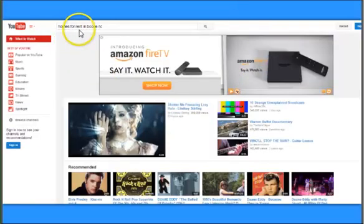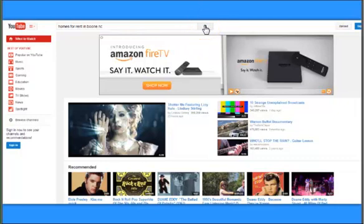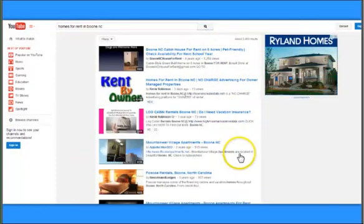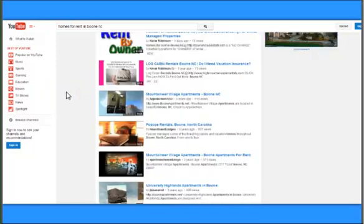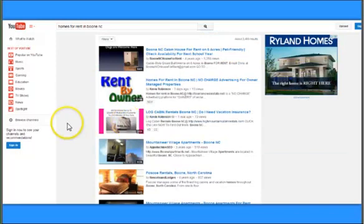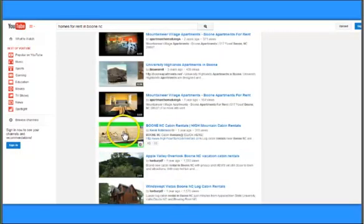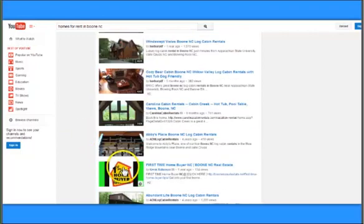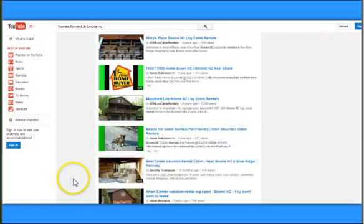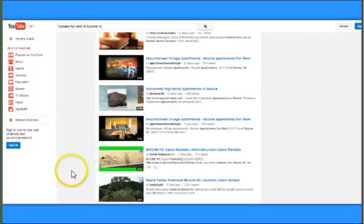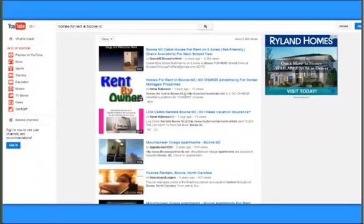If you flip over to YouTube — 'Homes for Rent in Boone, North Carolina' — every video will have a title to rank on YouTube and Google. I'll click YouTube. And there you see YouTube Rent by Owners, the second video there. There are several other videos I made as well. I just want to give an example of how that ranking might work in your favor.